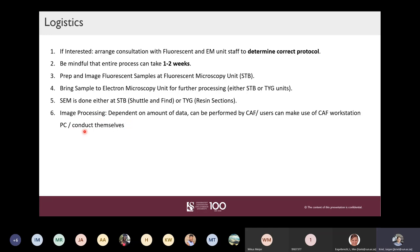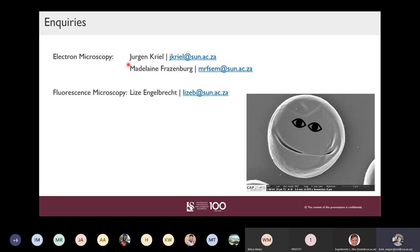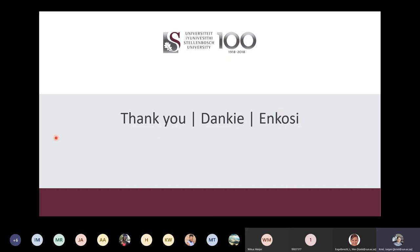The kind of processing required depends on whether we image at Stellenbosch — the Zeiss instrument with shuttle-and-find — or at Tygerberg where I am, with the ultra-microtome and Thermo Fisher instrument. For image processing, I can perform this for you, or for more intensive workloads there's a workstation PC at the fluorescence microscopy unit you can log into remotely. Training material will be provided so that for simpler overlays you can conduct the processing yourself.